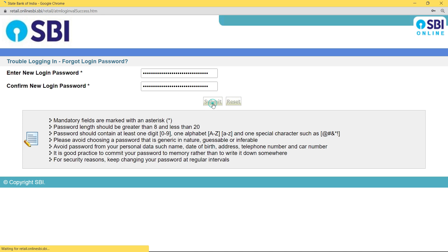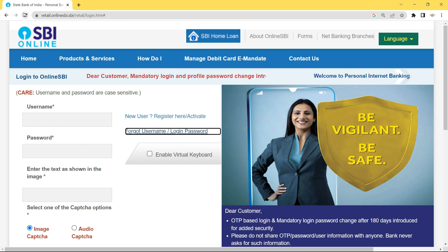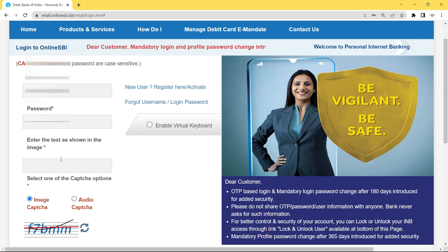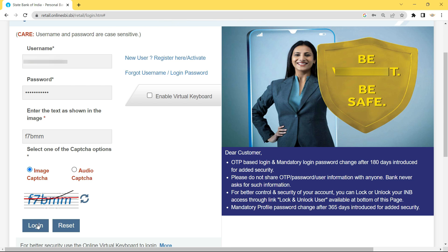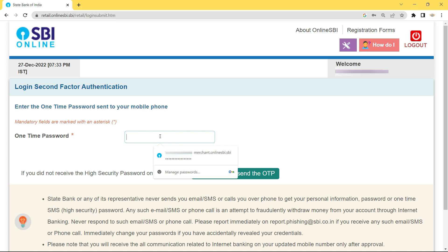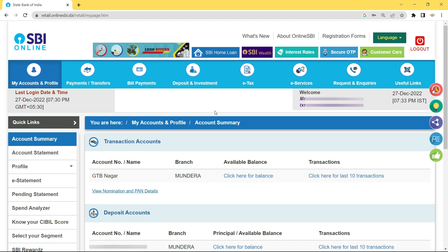Click Submit and it says the password has been reset. Return to online SBI and try to log in. The internet banking opens successfully, which means we were able to reset the password. It's always a good habit to change your password at regular intervals. That's all for this video — if you liked it, give a thumbs up and subscribe. See you in the next video!